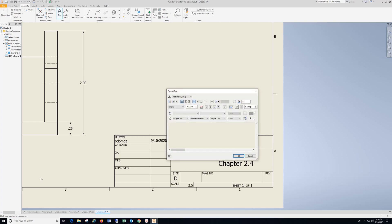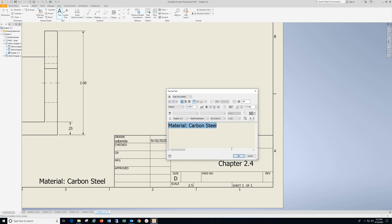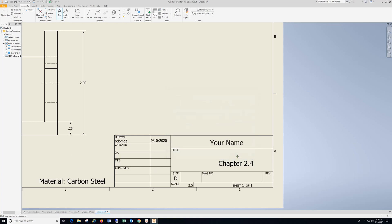Click anywhere over here, type in material, colon, space, carbon steel, highlight, drop down, select, hit OK.